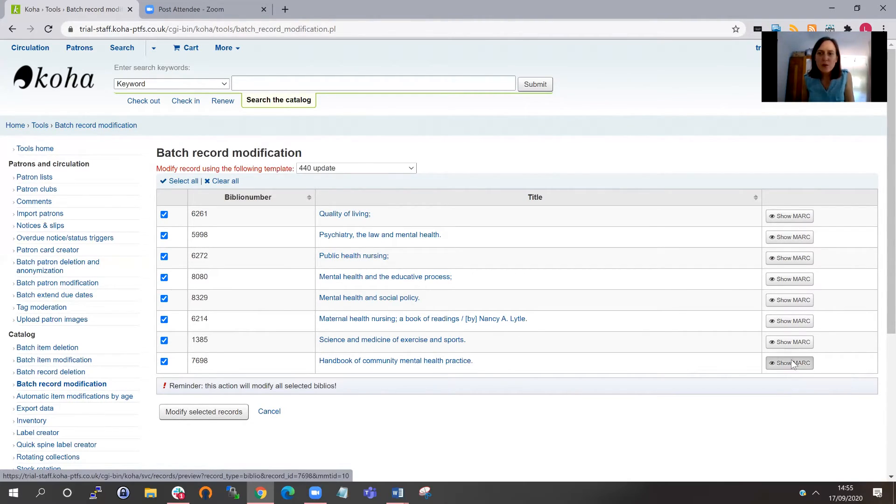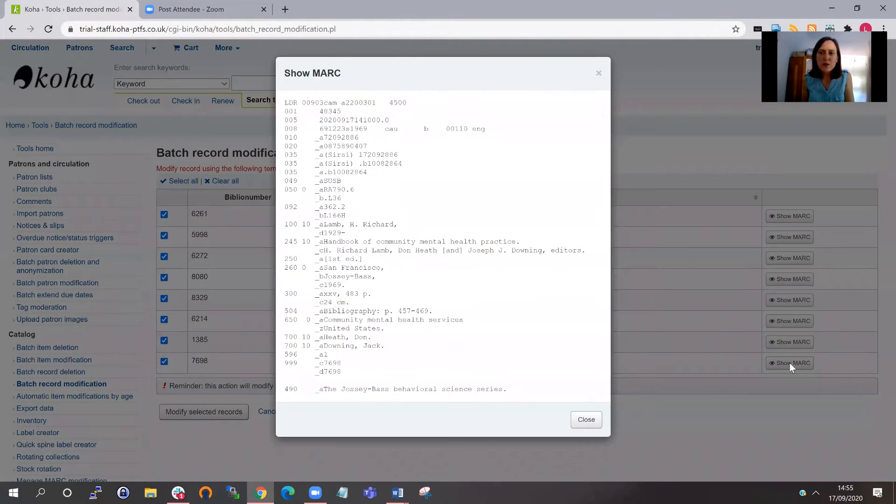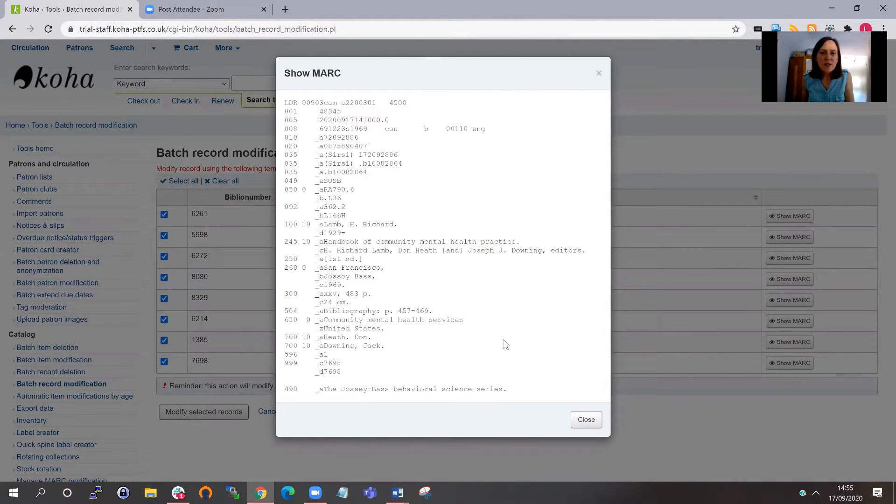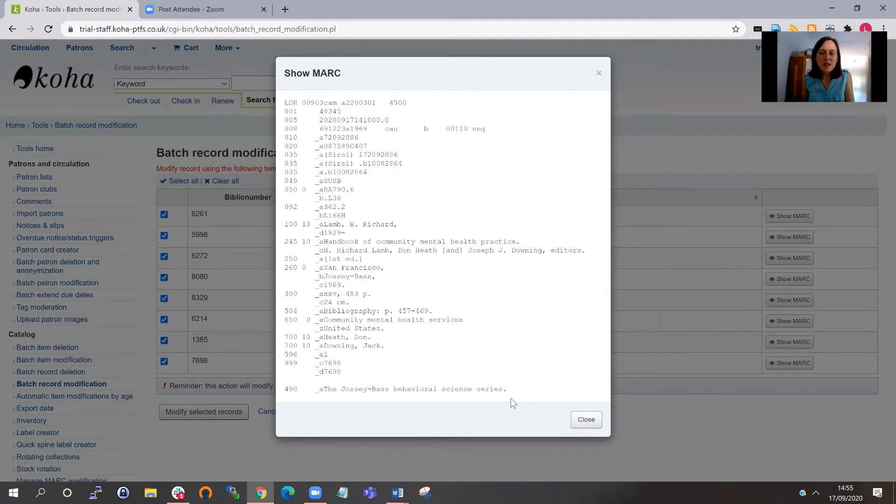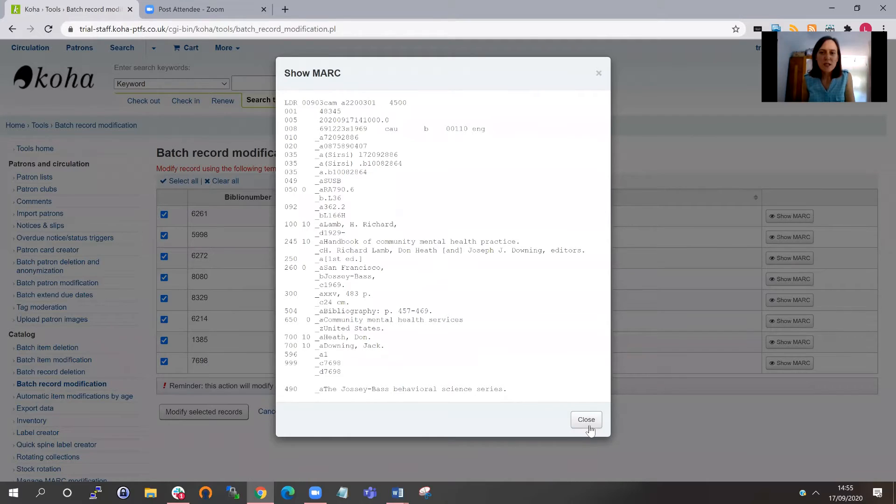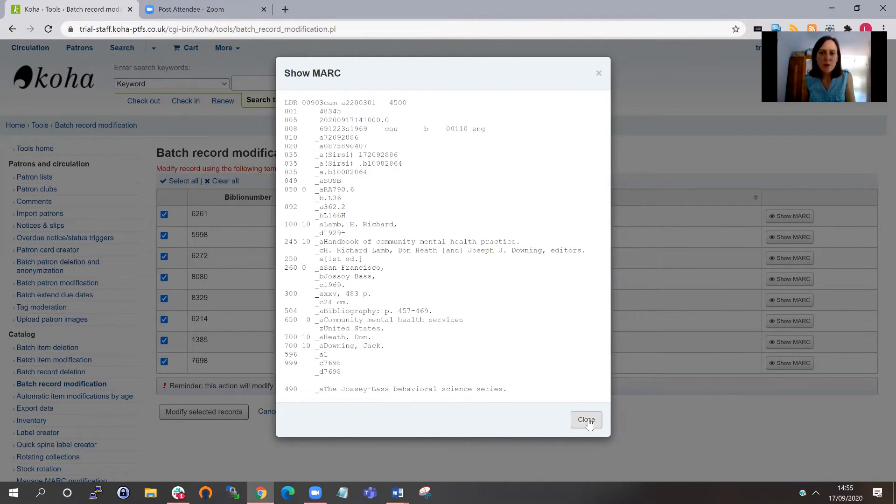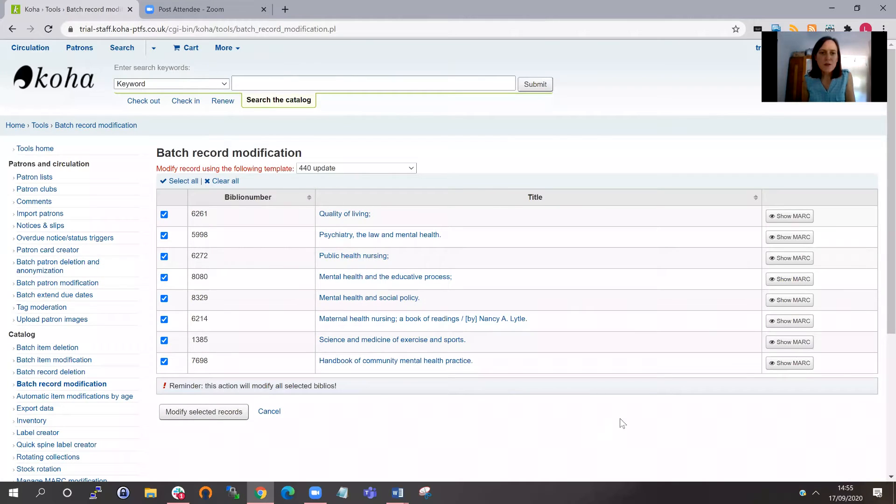So that's actually the MARC output with the changes made. It's a good way of checking whether your MARC modification template is doing what we want it to do. So, for example, if I show this record here, you can see that we've got a 490 down here with the series title in it. So that shows that it has moved it from the 440 to the 490. So it looks like the modification template is doing what it's supposed to do. I'll close out of that.